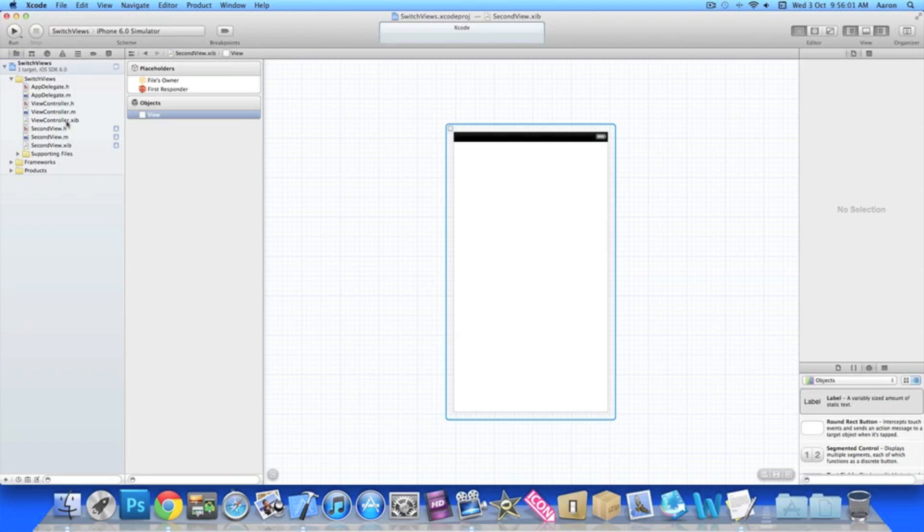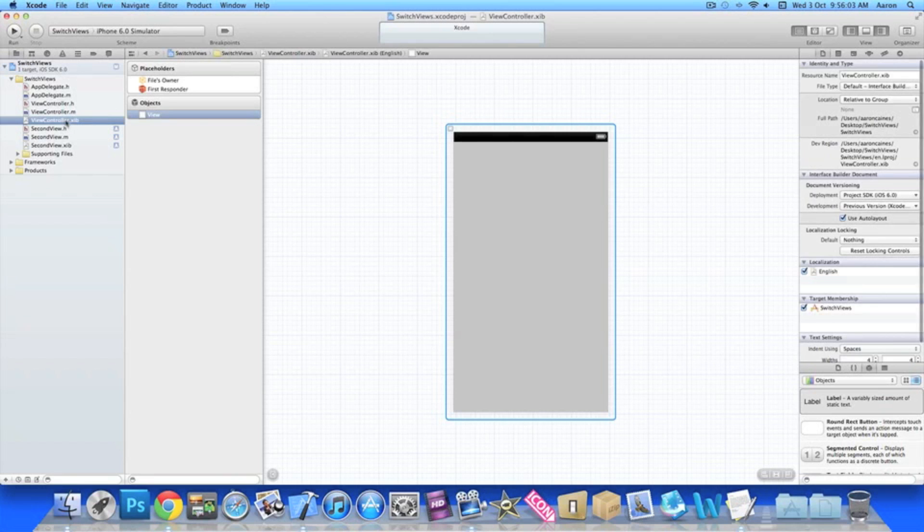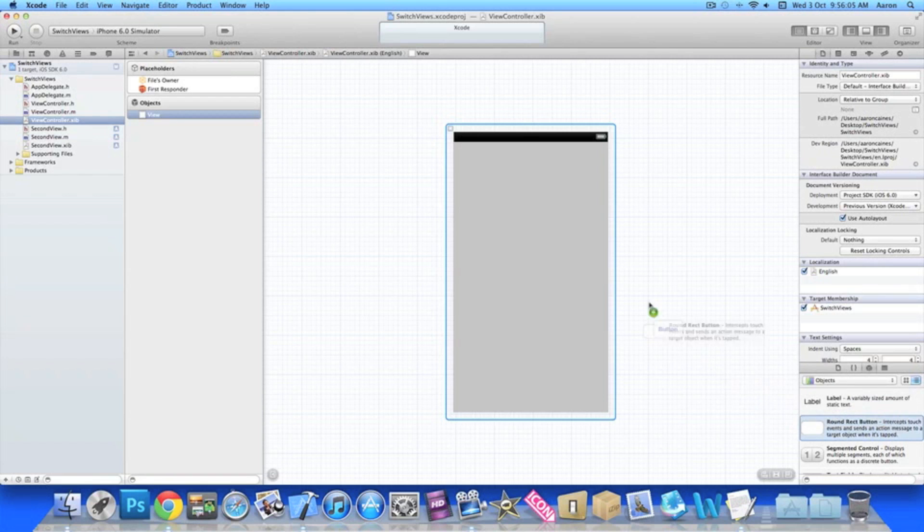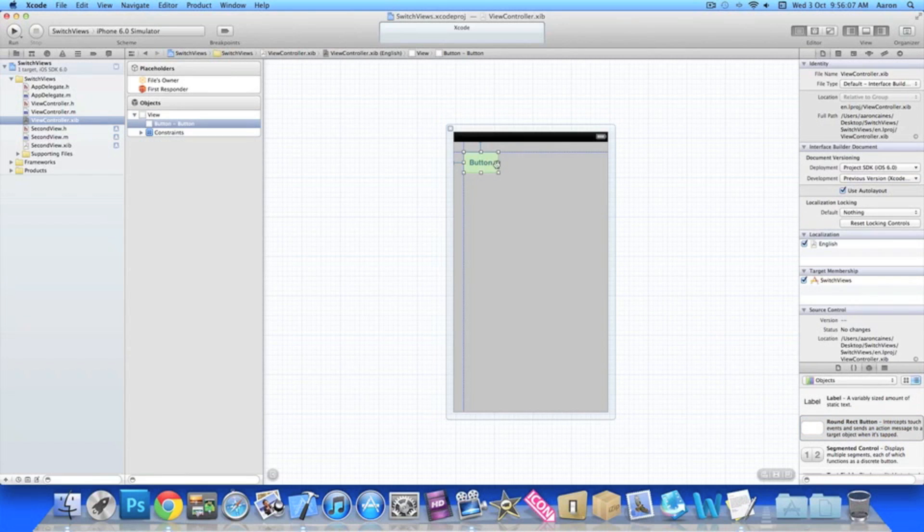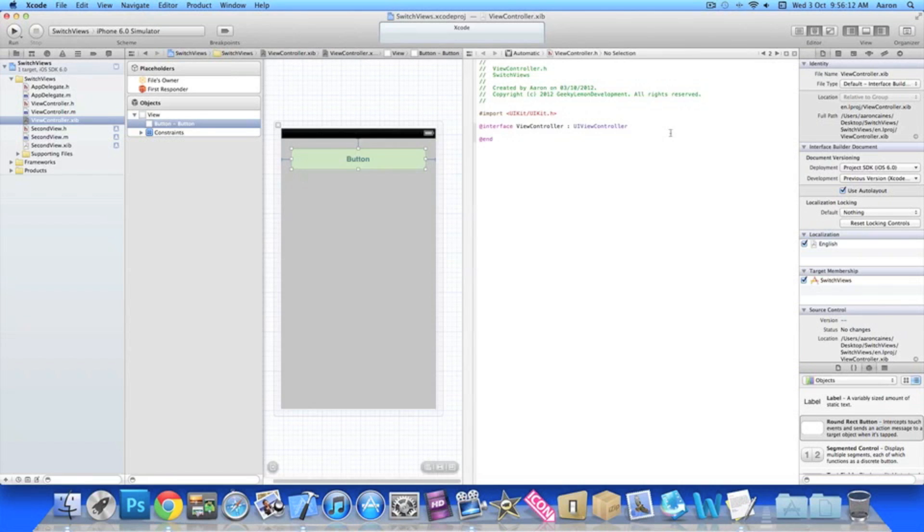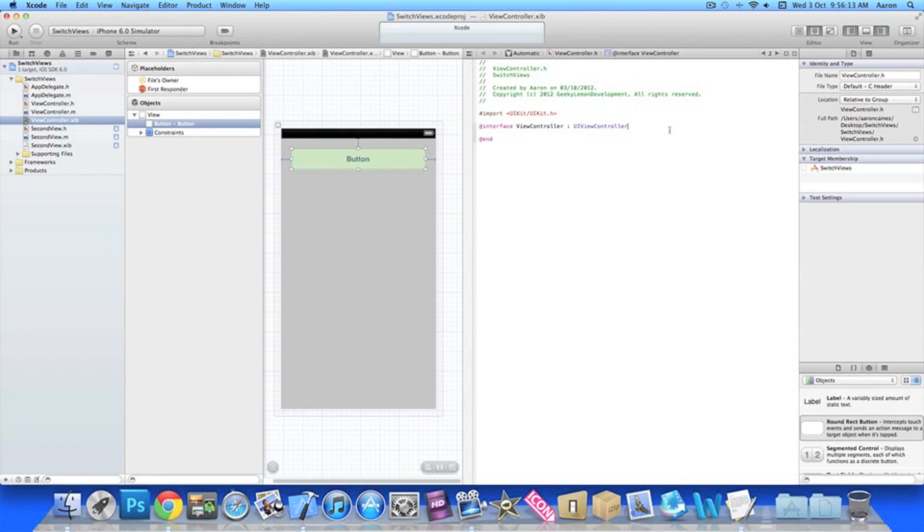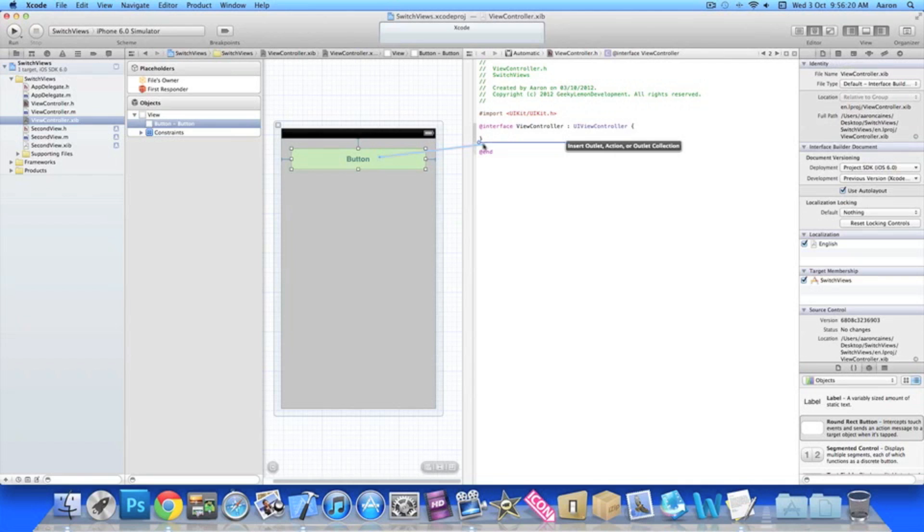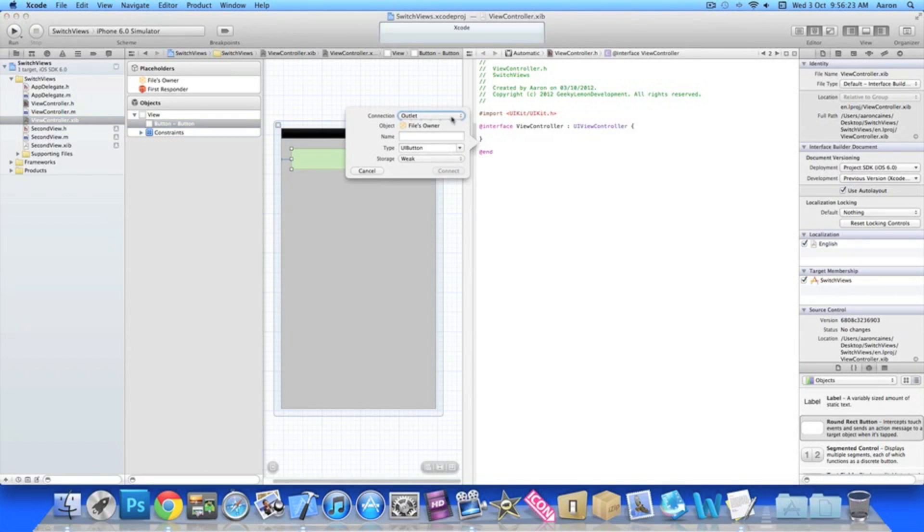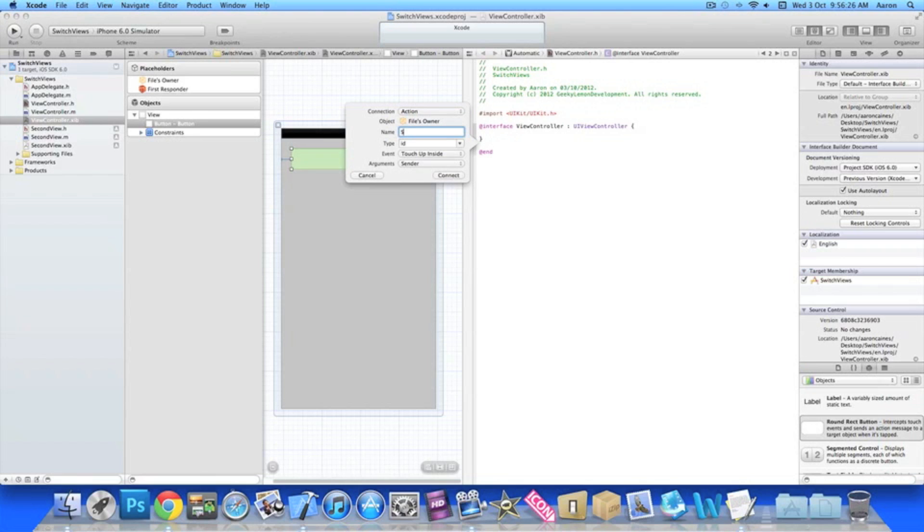And then what we need to do now is go into our view controller dot xib and add a button which we're going to press to enable us to switch to our second view. Now I'll click the screens here and add in our button. Control click or right click and drag the button to our actions section and then create an action. I'll name the button Switch View and make sure it's got a touch up inside and the argument is a sender.